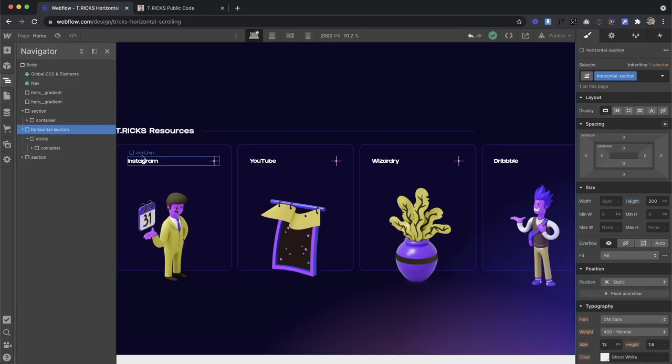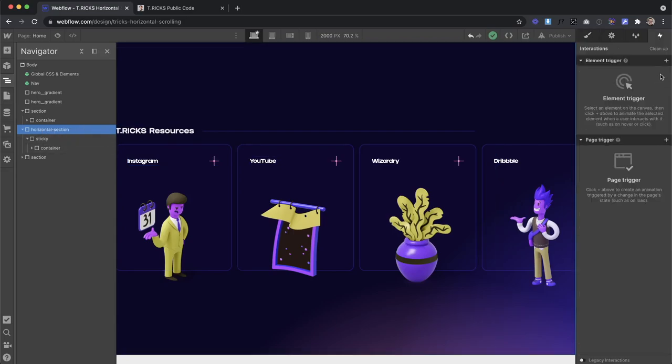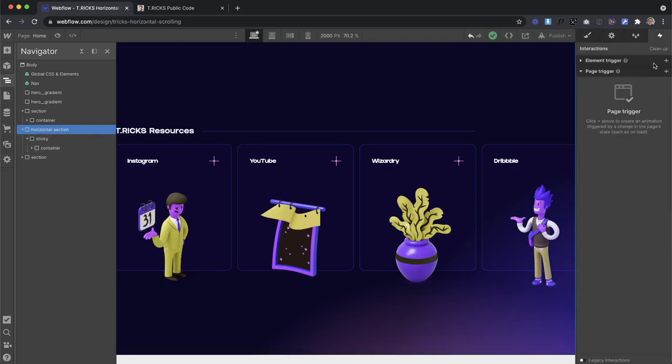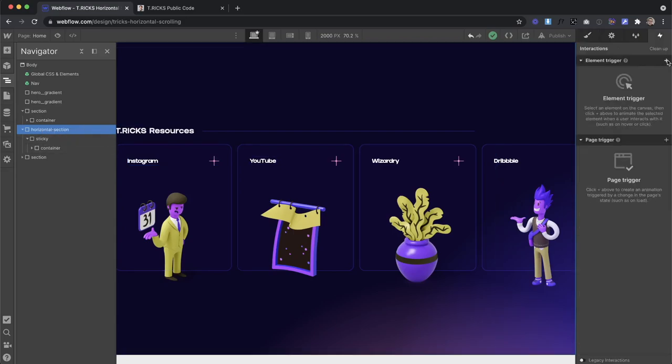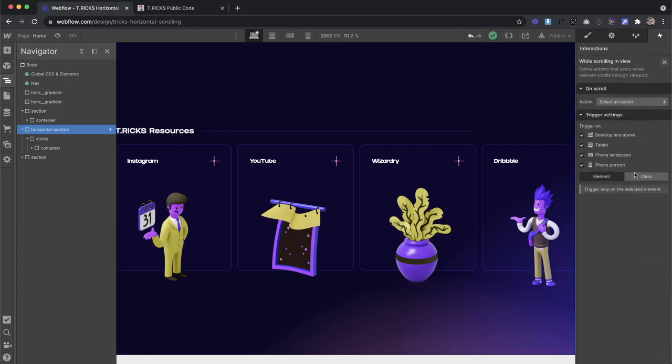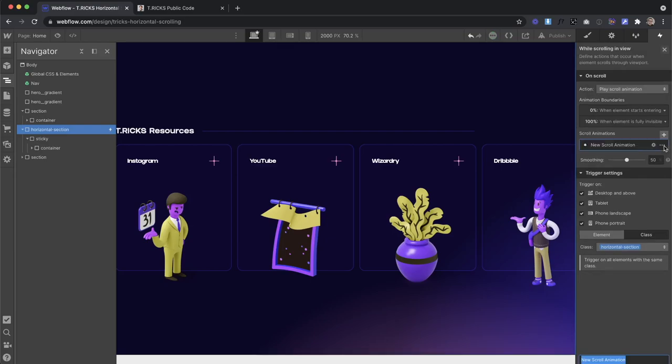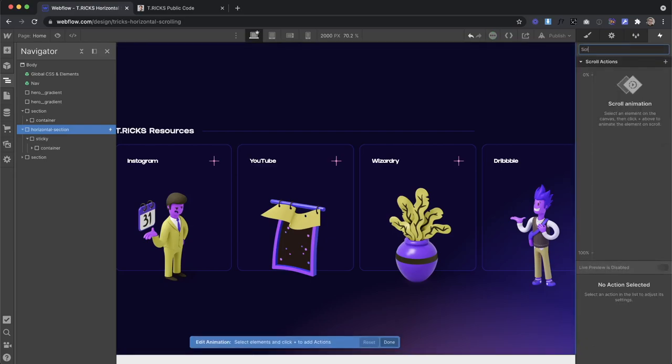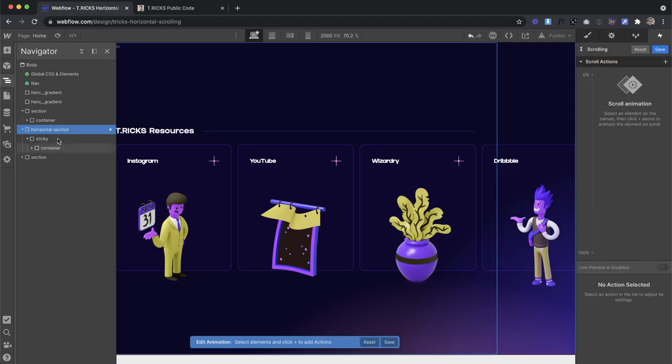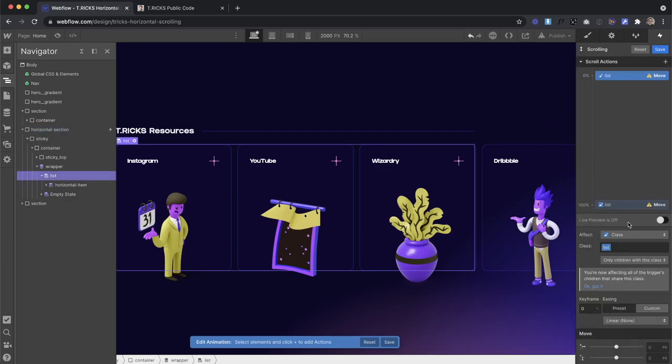Let's go ahead and just set up kind of our interaction, I'm going to apply it to the horizontal section for now. So I'll create an element trigger on this section, it'll be a while scroll into view applied to the class. And then we'll just create an animation. And maybe I'll call this one something like scrolling. And then what we'll do is go ahead and grab the collection list. So this is the thing we actually want to be able to move. And then we'd set it to move 0% at first.